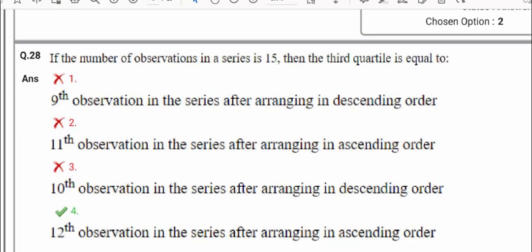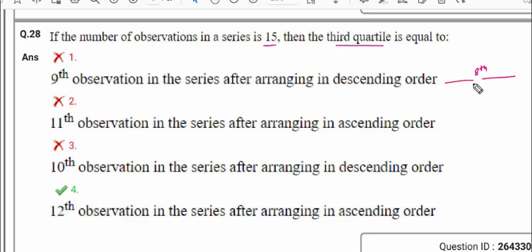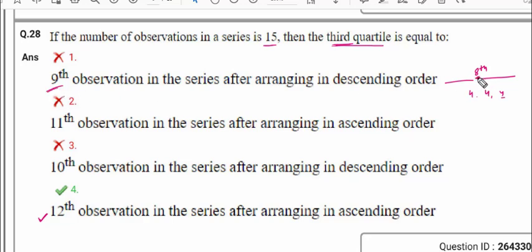Question number 28: if the total number of observations in a series is 15, then the third quartile is at which position? Q3 corresponds to the (3(n+1)/4)th observation. With n=15, that is 3×16/4 = 12. So the 12th observation is the third quartile. The 9th, 8th, or 11th terms are not correct — the position must be n+1 multiplied by 3/4.